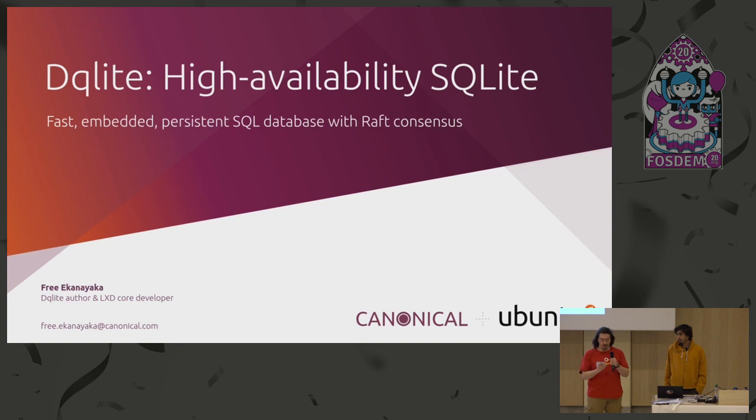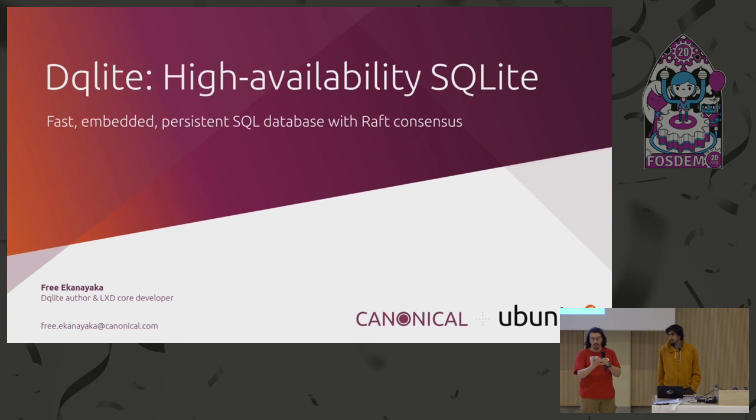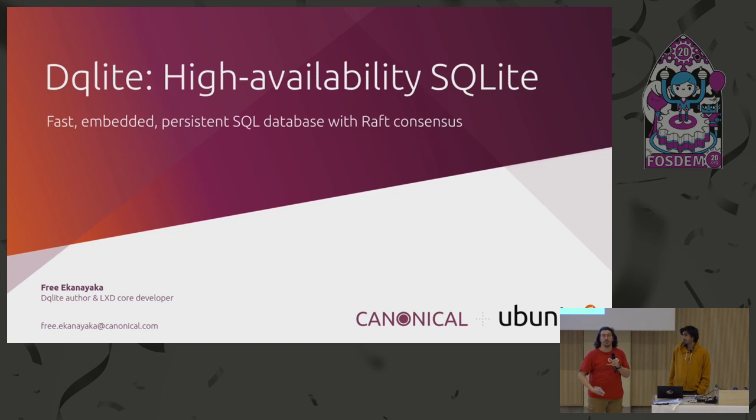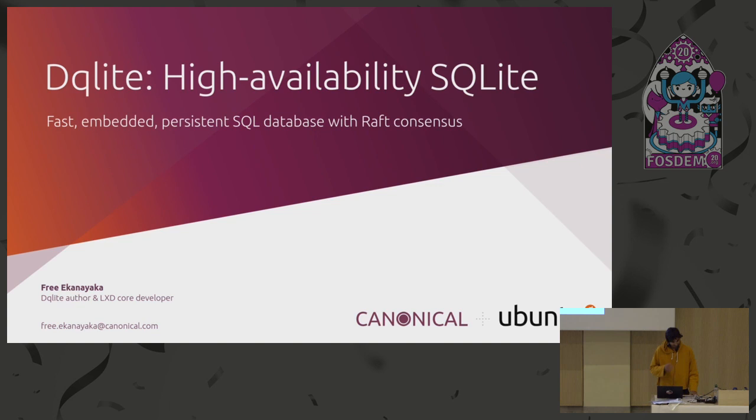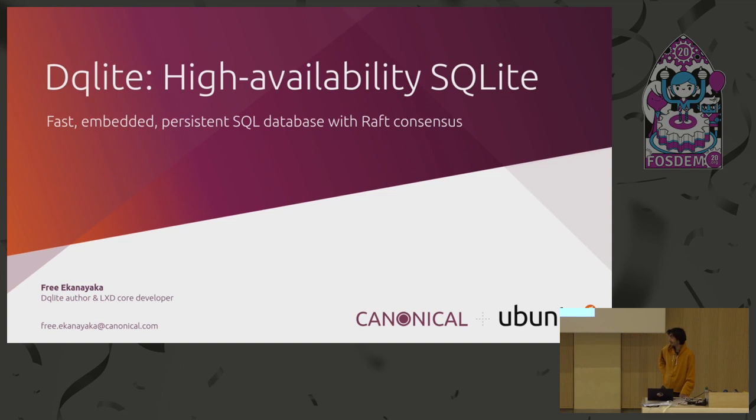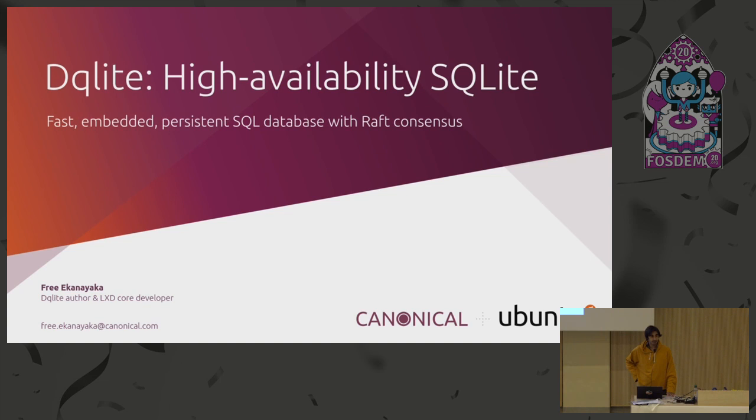Hello, our next speaker is Free Iken Ayaka. He is a member of the LXD team at Canonical, and he will present DQLite, a distributed embeddable database. Please welcome. Thank you very much. I guess you can hear me. So yeah, my name is Free. That's the real name, not a nickname, as weird as it could sound. As you mentioned, I'm a member of the LXD team at Canonical.